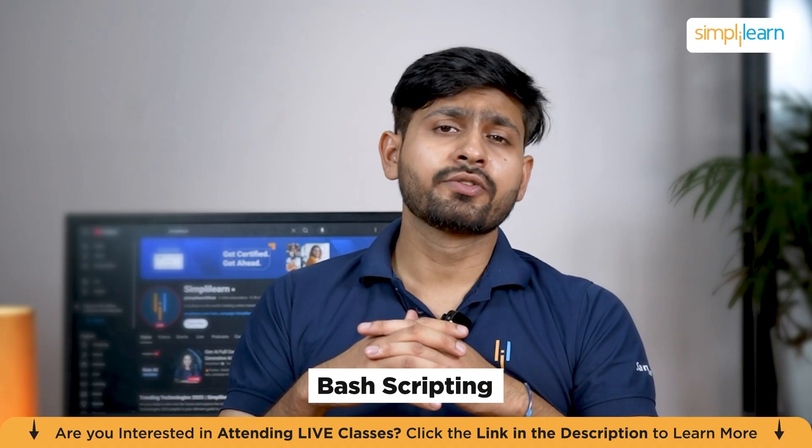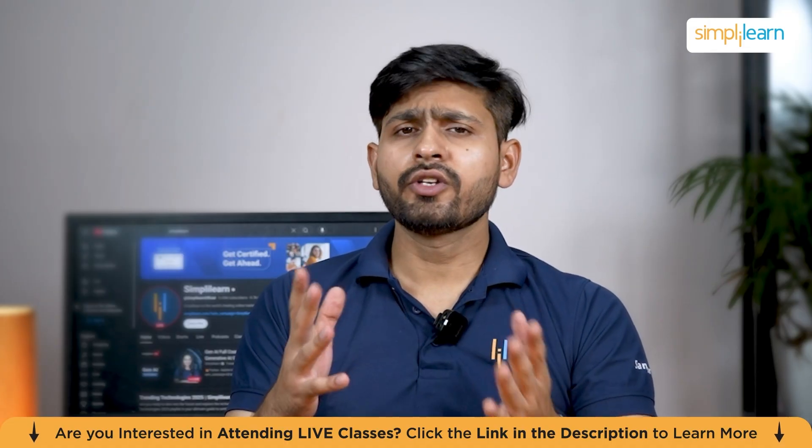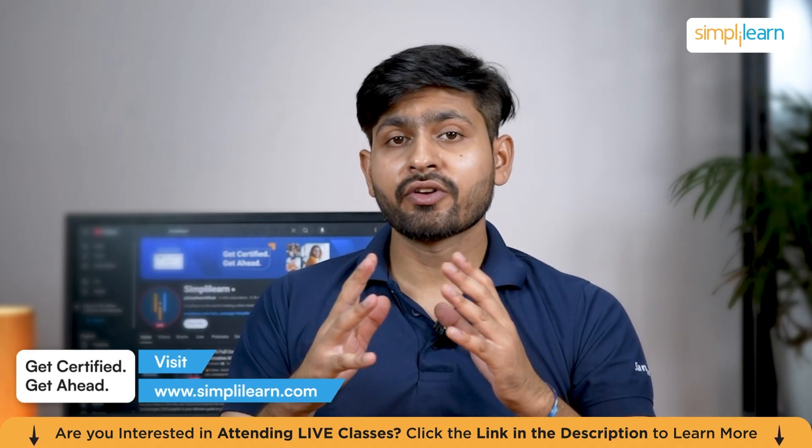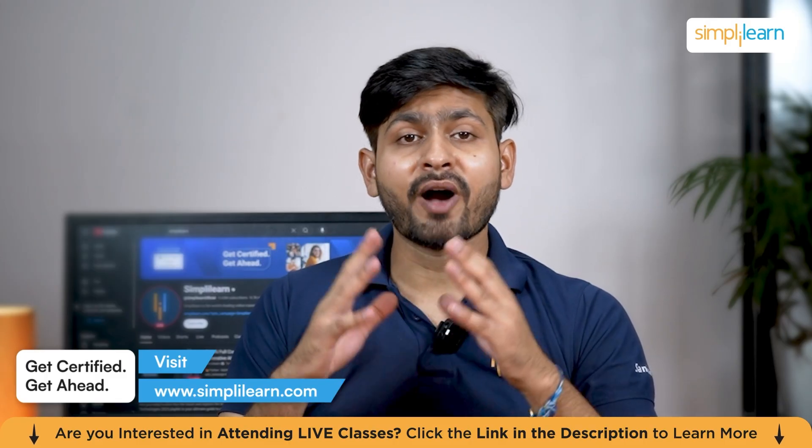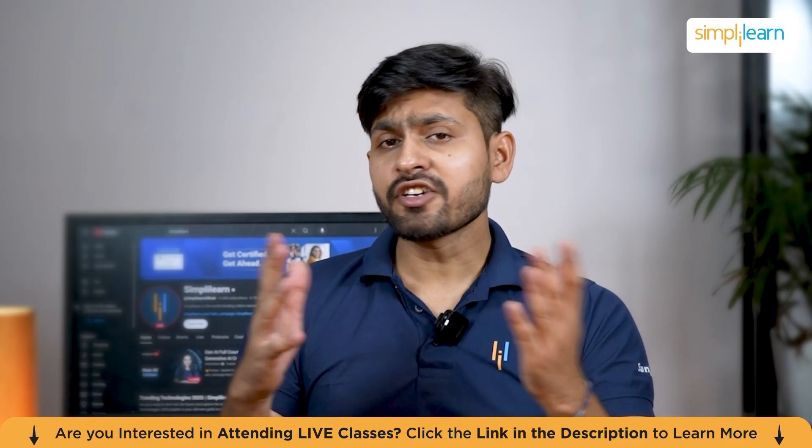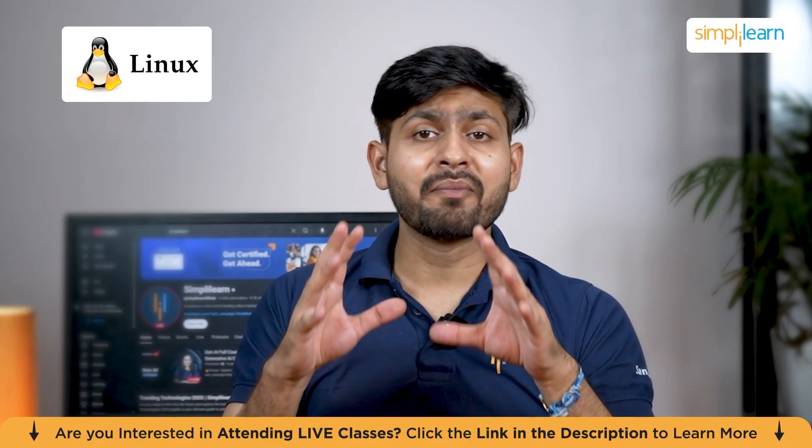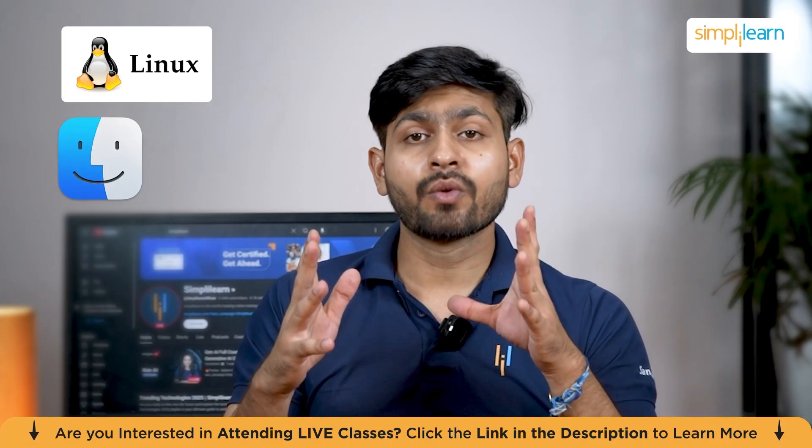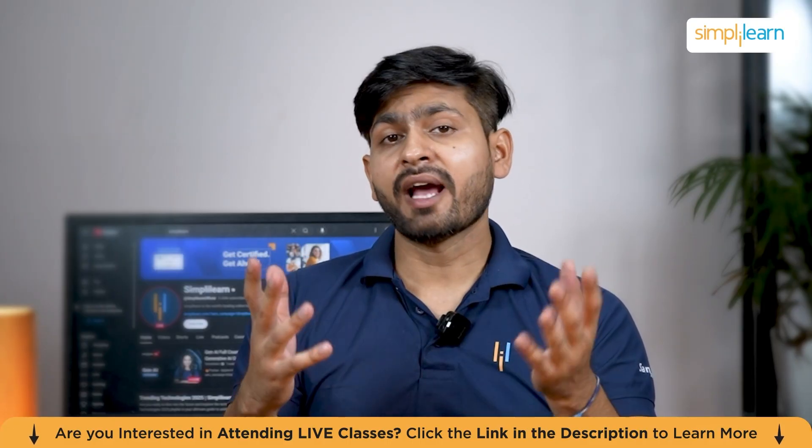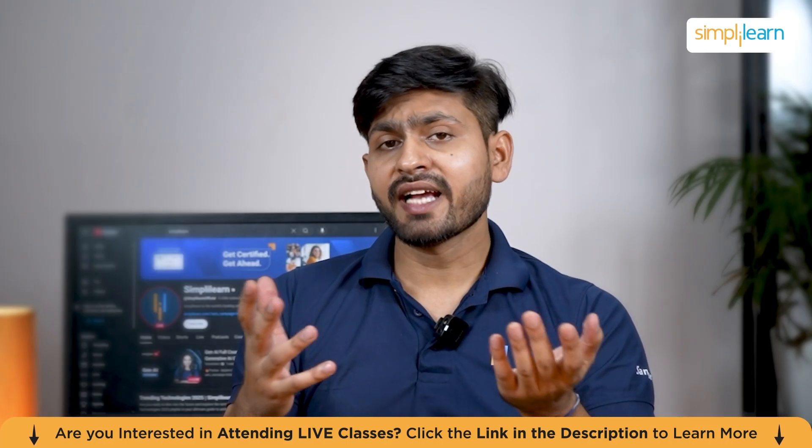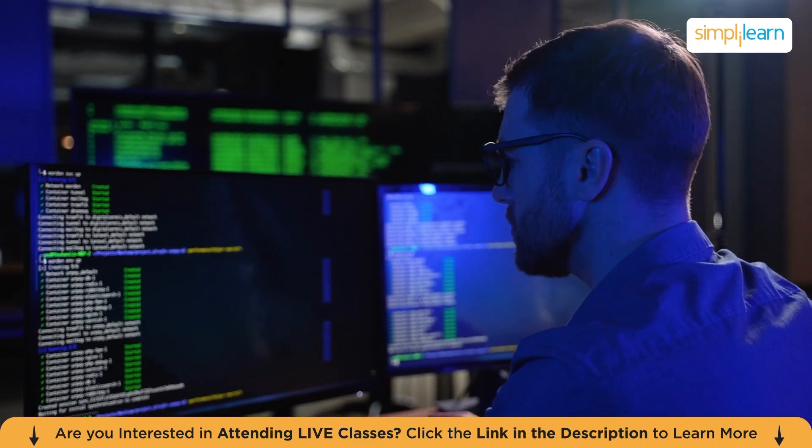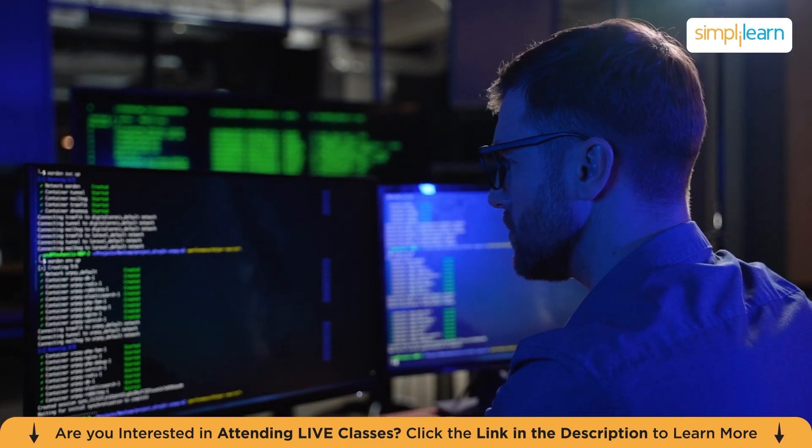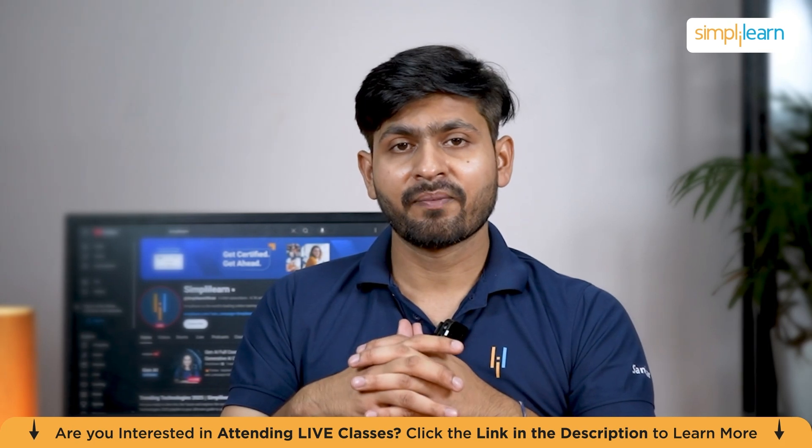Welcome to the Bash Scripting Tutorial at Simply Learn. Whether you are a beginner or just looking to refresh your knowledge, this tutorial is designed to introduce you to the powerful world of Bash Scripting. Bash is the default shell on many Linux and Mac operating systems, and it plays a vital role in automating tasks, managing systems and saving time. By the end of this video, you will have the foundational skills to write your own Bash Script and use them effectively to automate repetitive tasks.